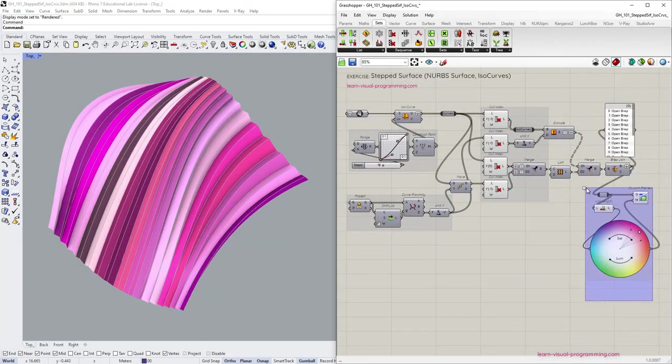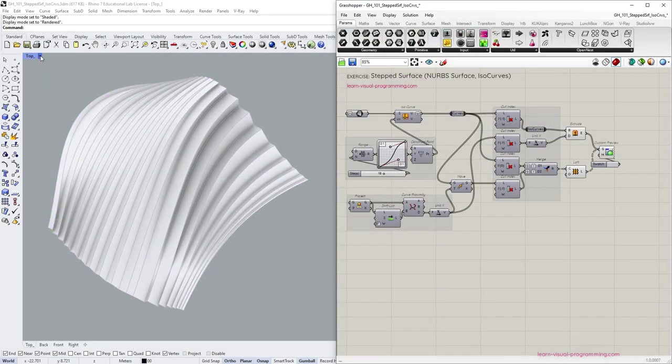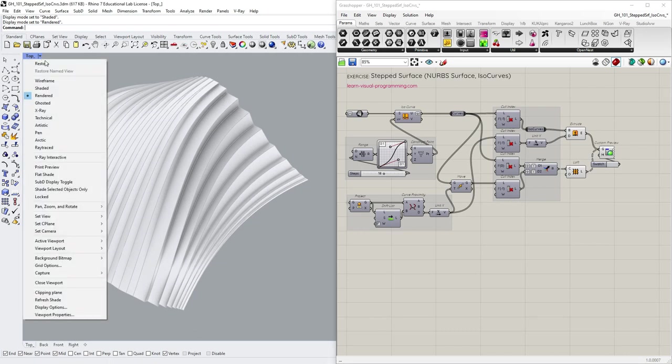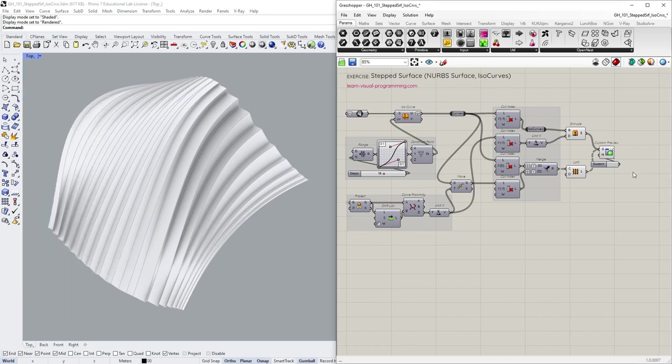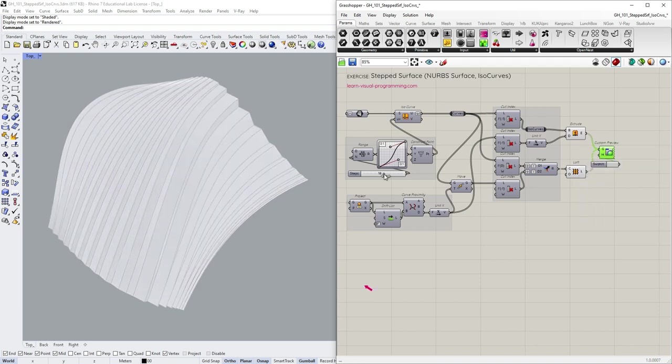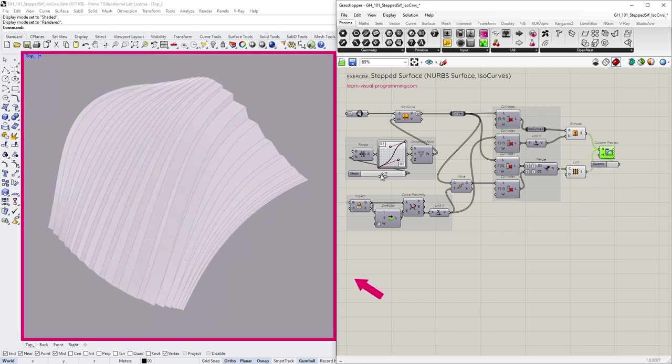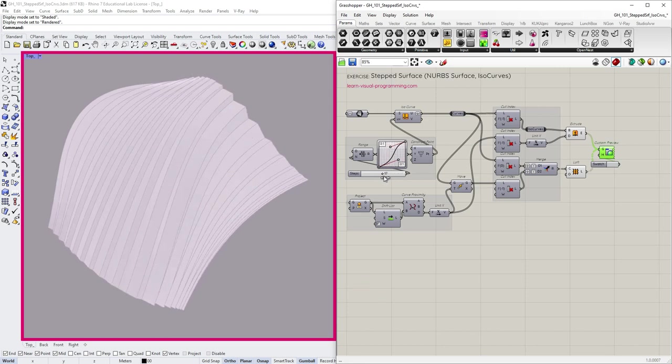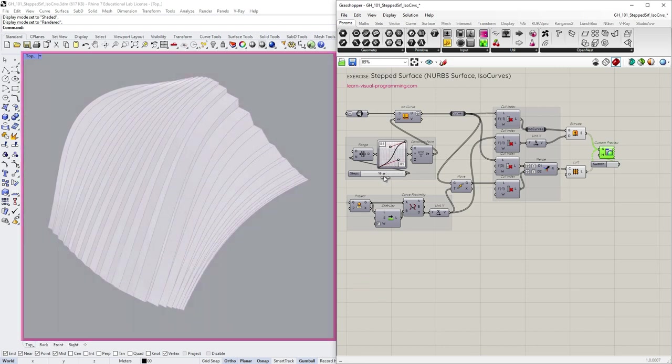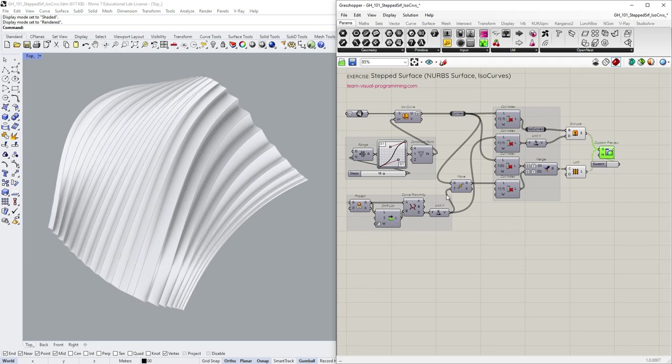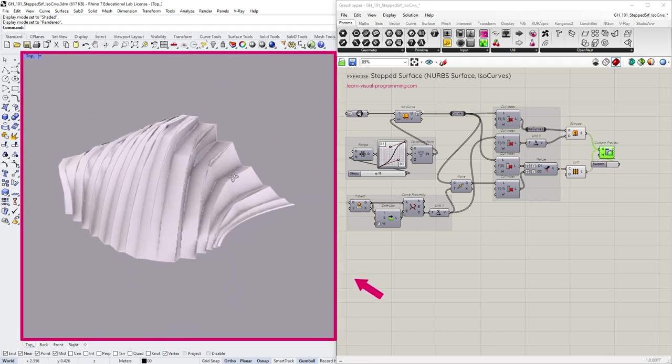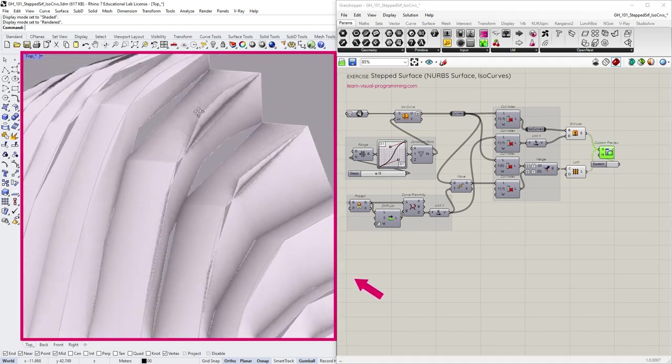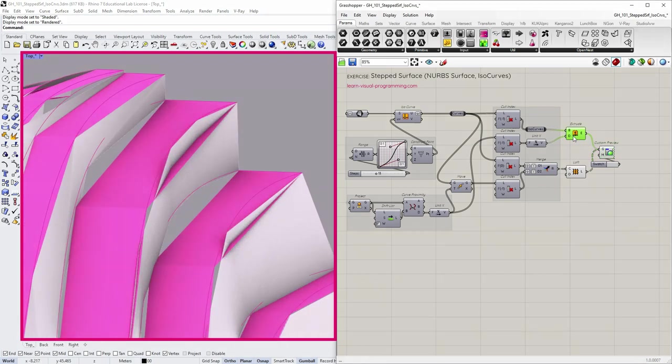Let's now briefly talk about some preview issues you might experience when working with curved NURBS surfaces. Currently I have the render preview mode active in Rhino viewport with a Grasshopper custom preview tool enabled for the render view. So note that you can always disable it. I'm gonna enable it again and now try changing the slider.